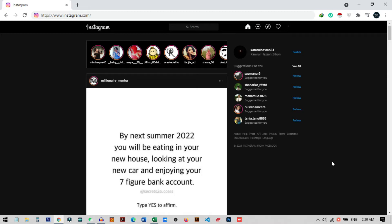Hi everyone. In this video I'm going to show you how you can use dark mode on Instagram on PC. You can see on my screen that I am already using dark mode on my PC. I'm going to show you how you can make your Instagram dark on your PC, but not only PC — you can also do it on mobile phone. I will show you both methods in this video.